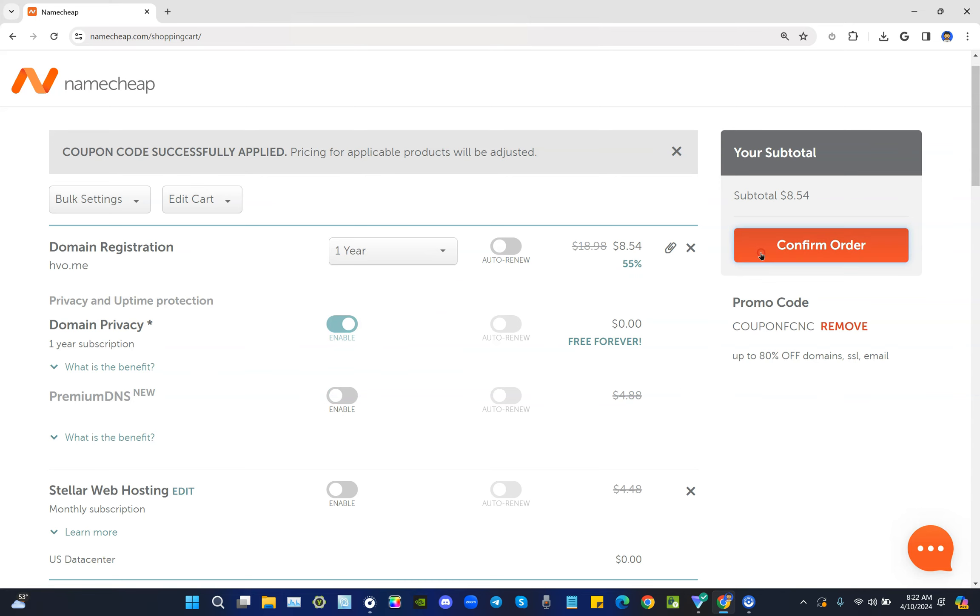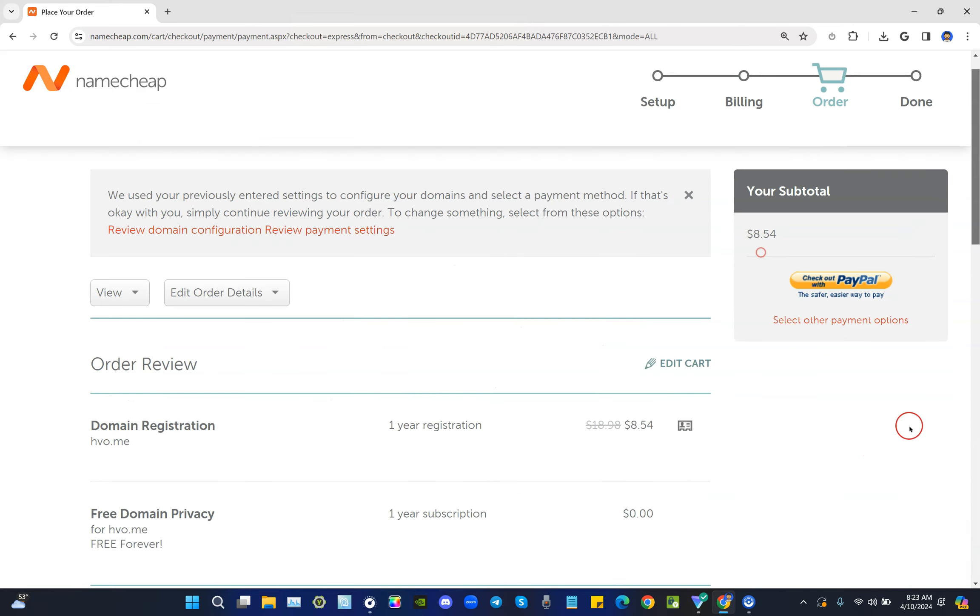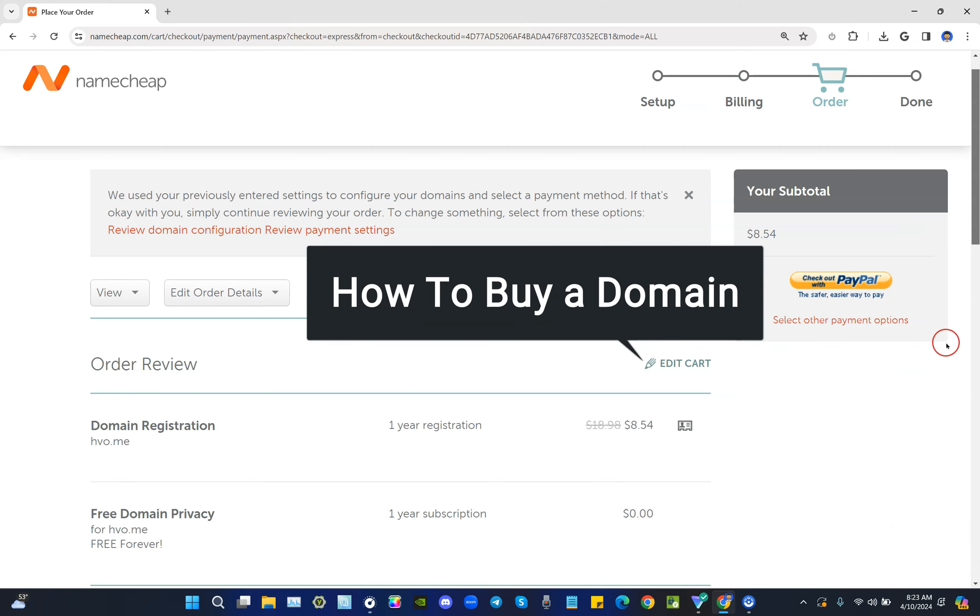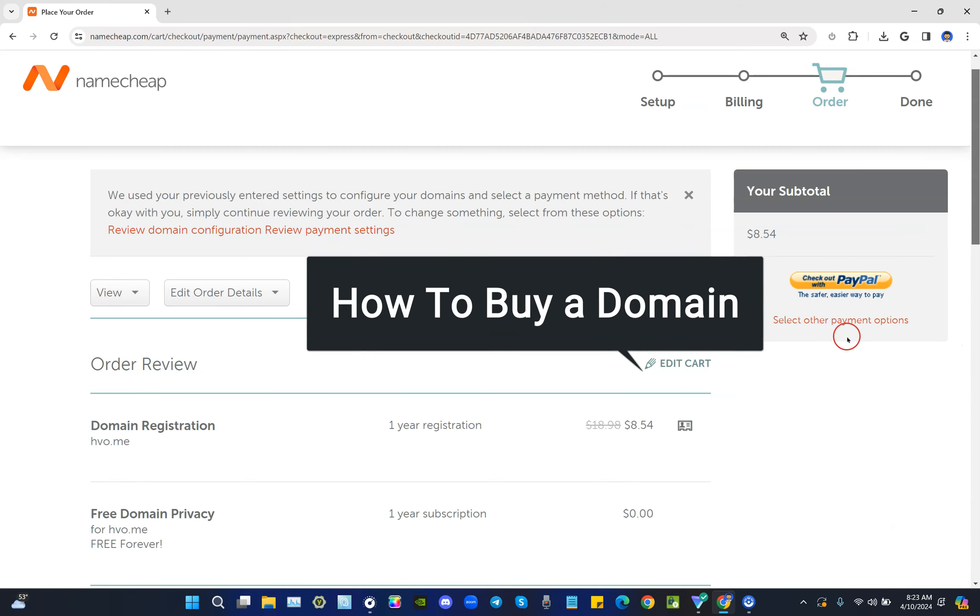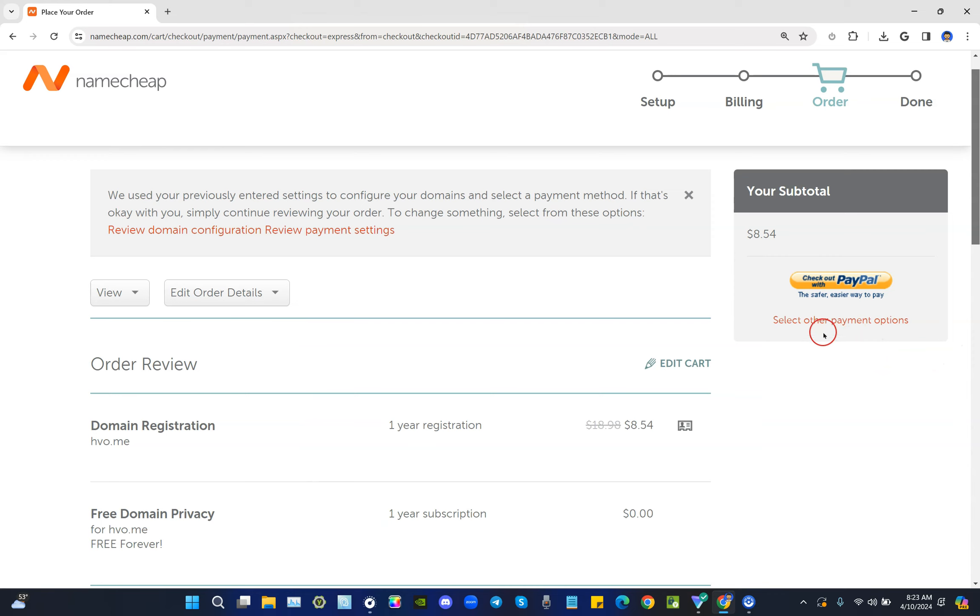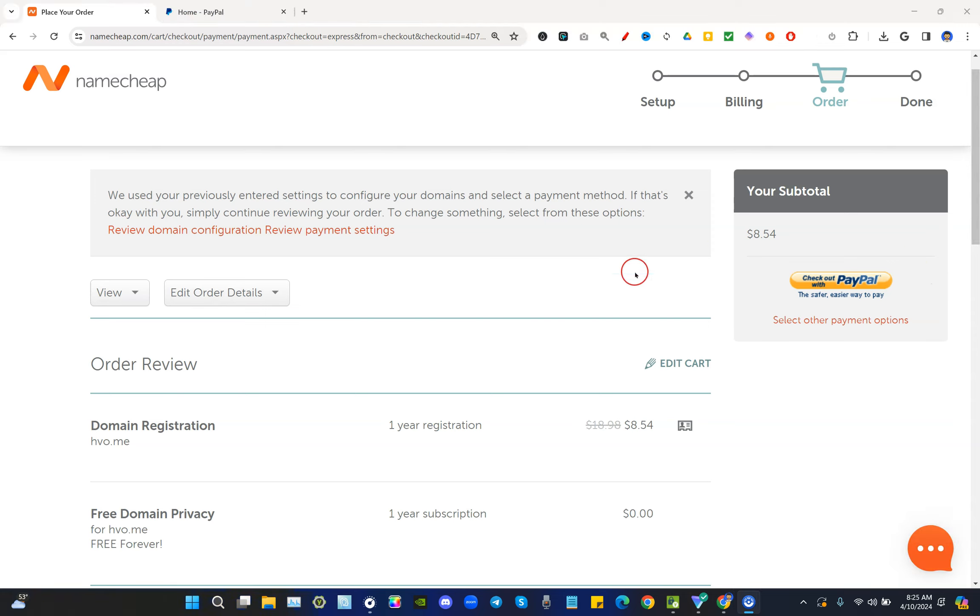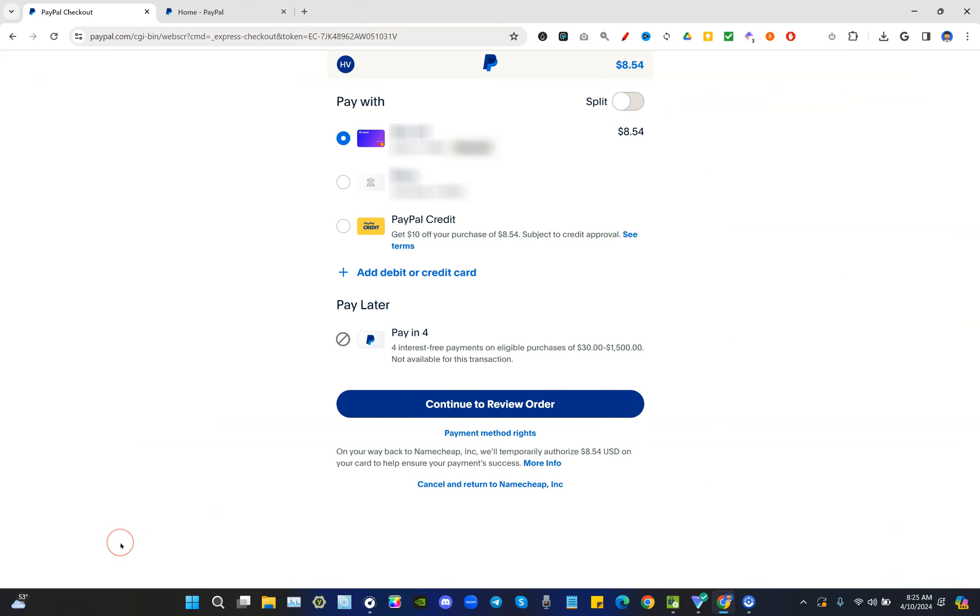Here I get to check out with PayPal to continue on how to buy a domain, or I get to select other payment options. If I select on other payment options, that'll take me to the part where I could select credit card and fill out those details and so on and so forth. In this case I'm going to go ahead and just check out with PayPal. However, before I do, I'm going to go ahead and log into my PayPal account to make this a seamless process so that it's just one click here and there and I'm done. I've logged into my PayPal account as you can see in the top tab there, and here I'm going to go ahead and click on check out with PayPal now to continue to how to buy a domain.